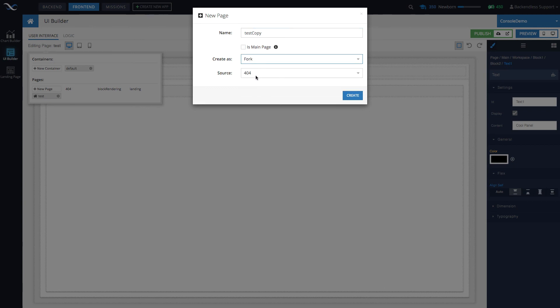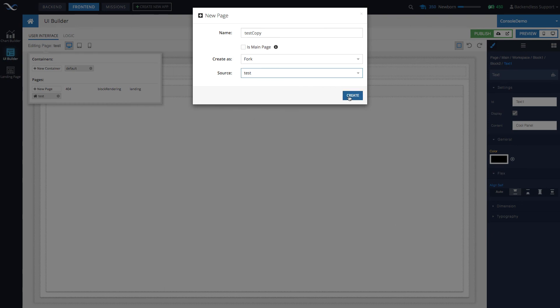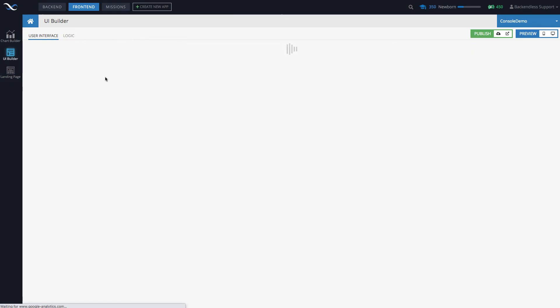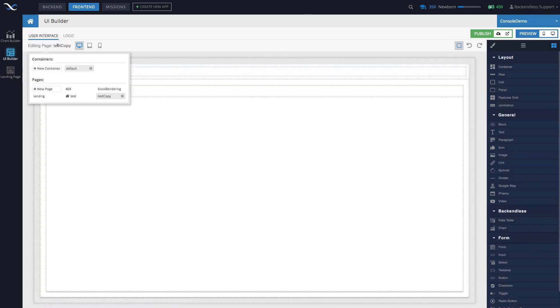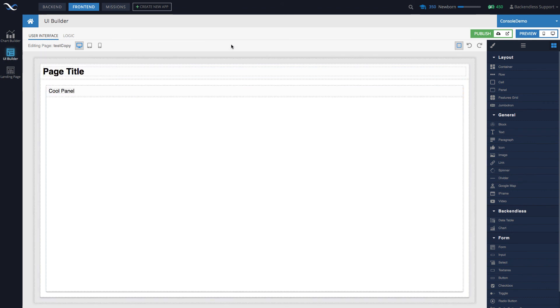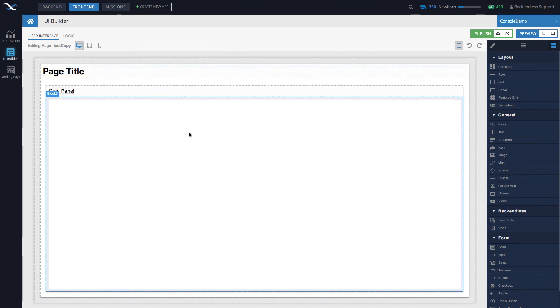Select 'create copy of test', click create. Now we have a page called 'test copy', and as you can see it has the same panel, looks exactly the same, and has exactly the same functionality if there were any.